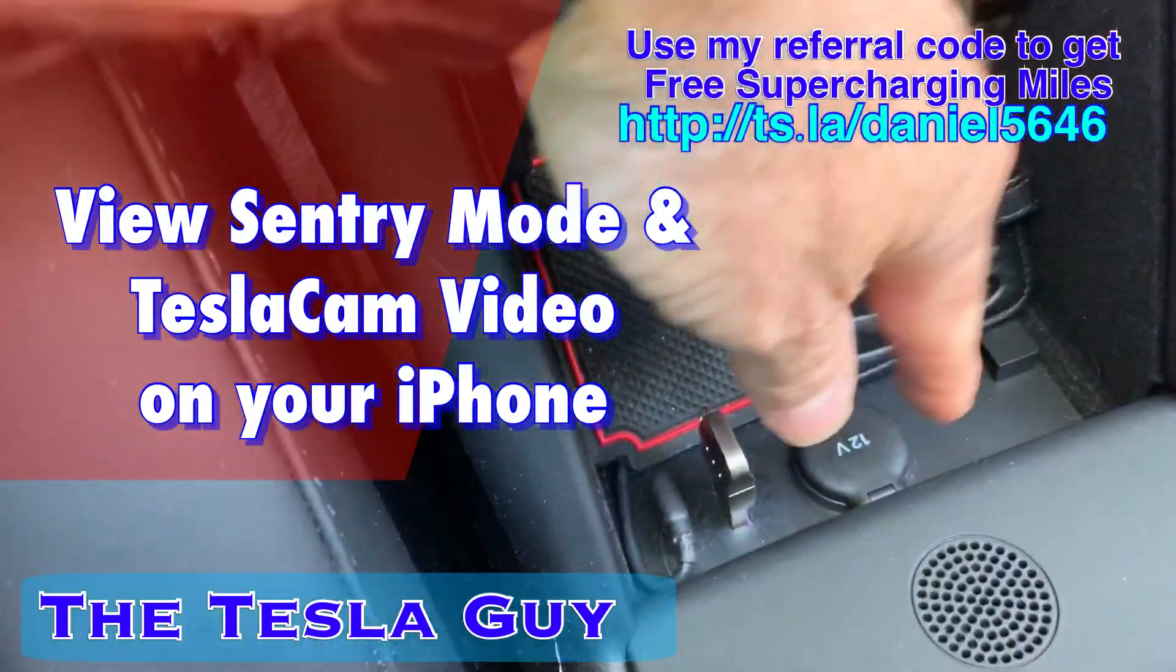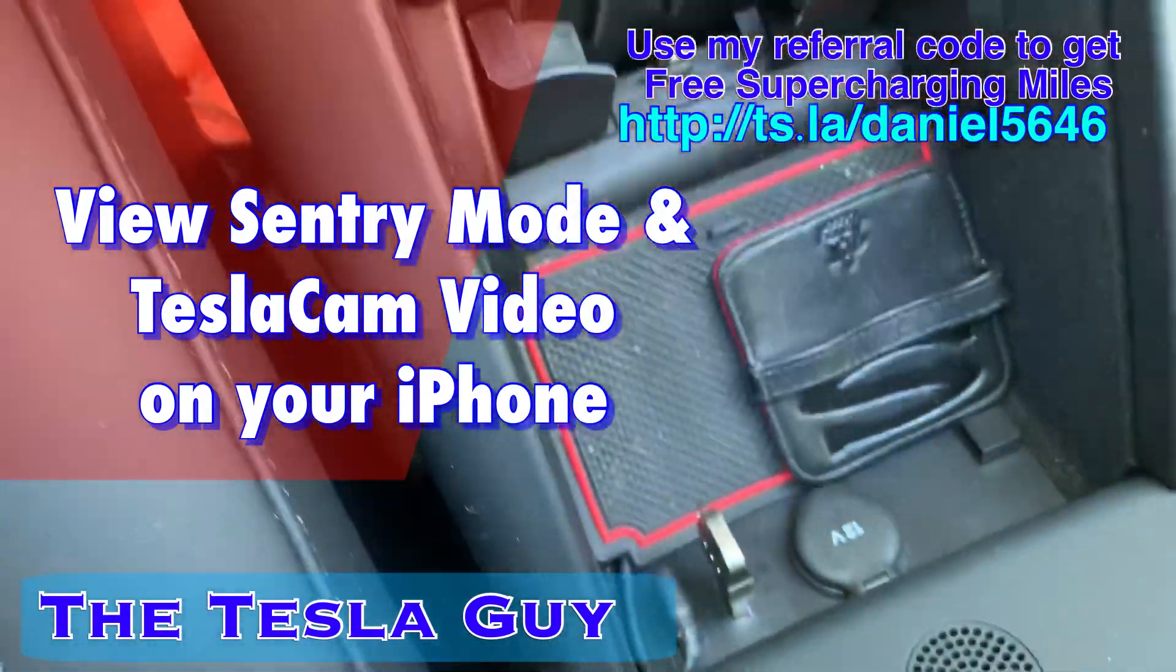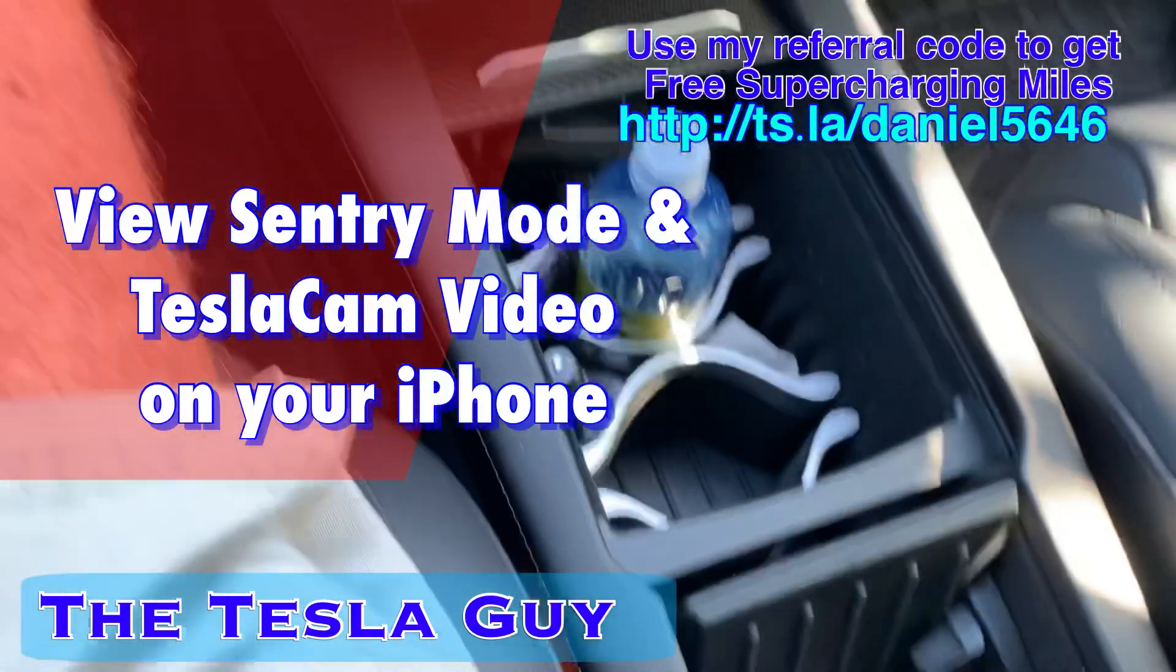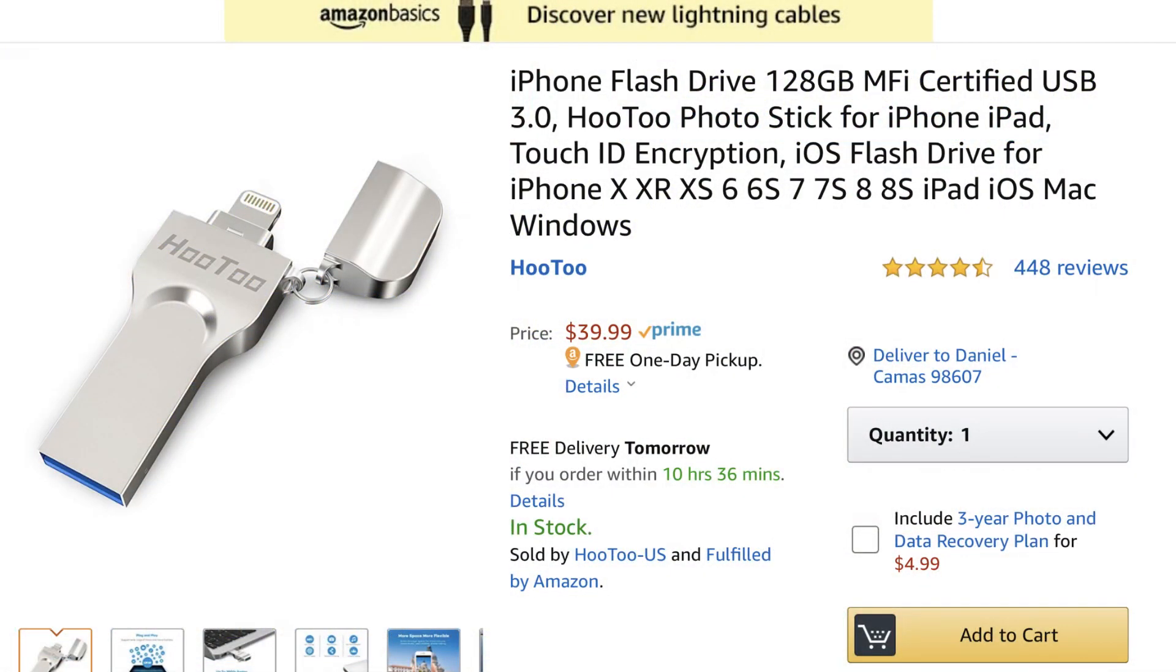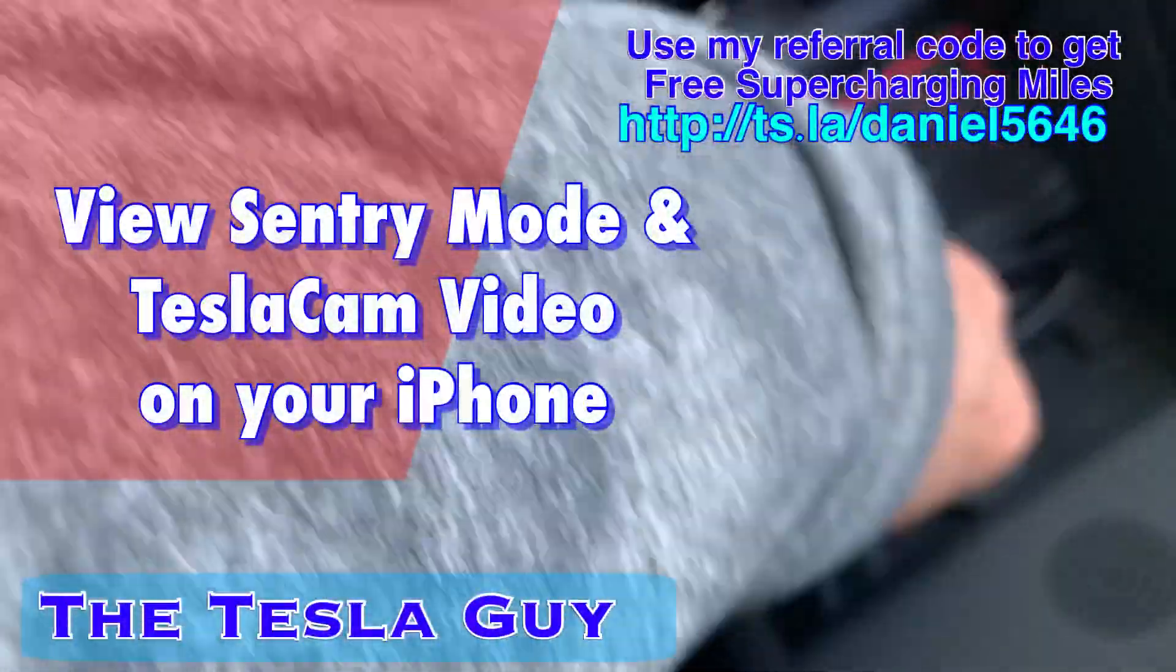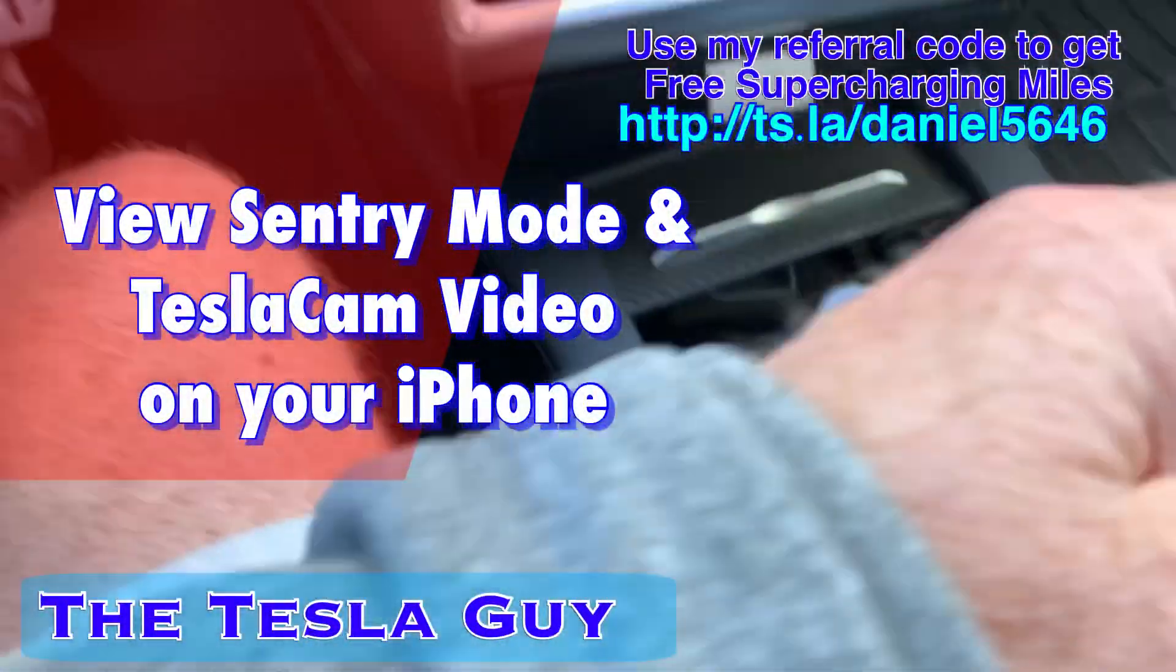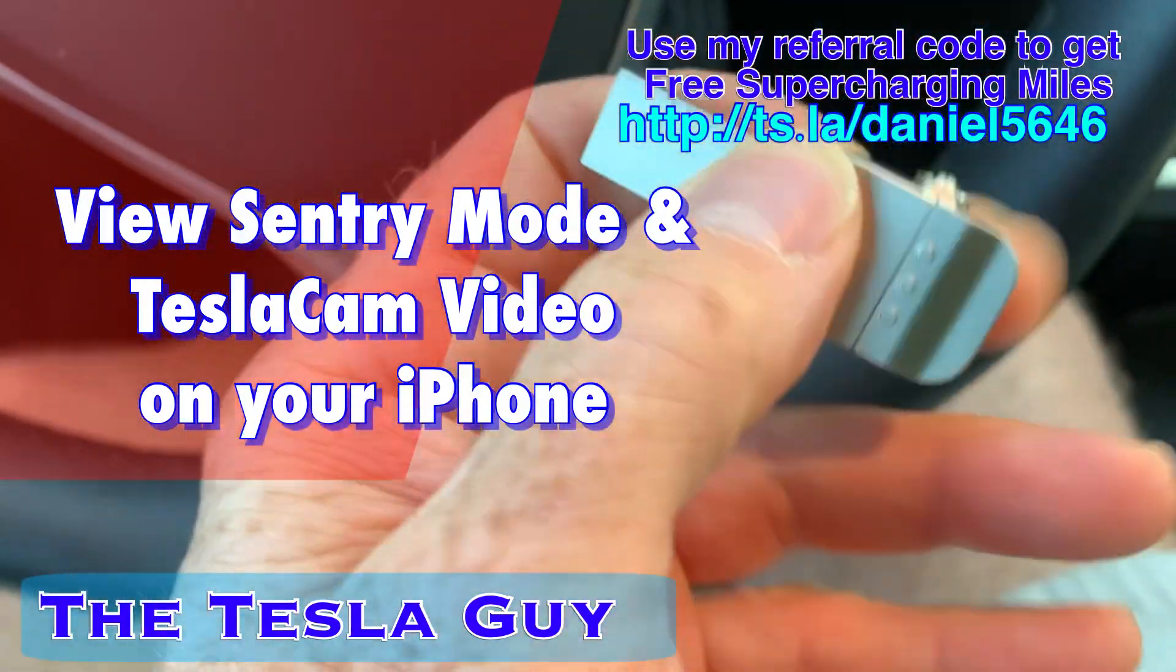I found this really nice little flash drive on Amazon that allows me to look at it on my phone in the car. I will put a link to this below.